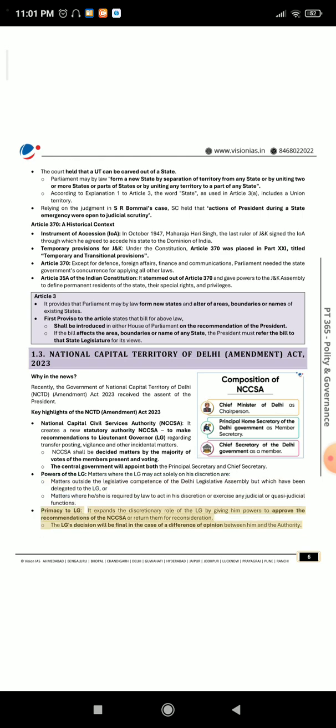Primacy to LG: The Act expands the discretionary role of the LG by giving him powers to approve the recommendations of the NCCSA or return them for reconsideration. The LG's decision will be final in the case of a difference of opinion between him and the authority.